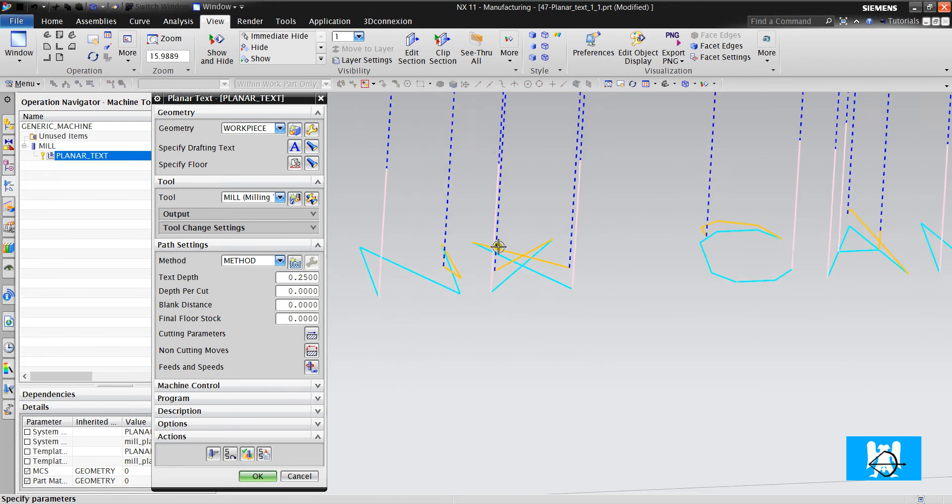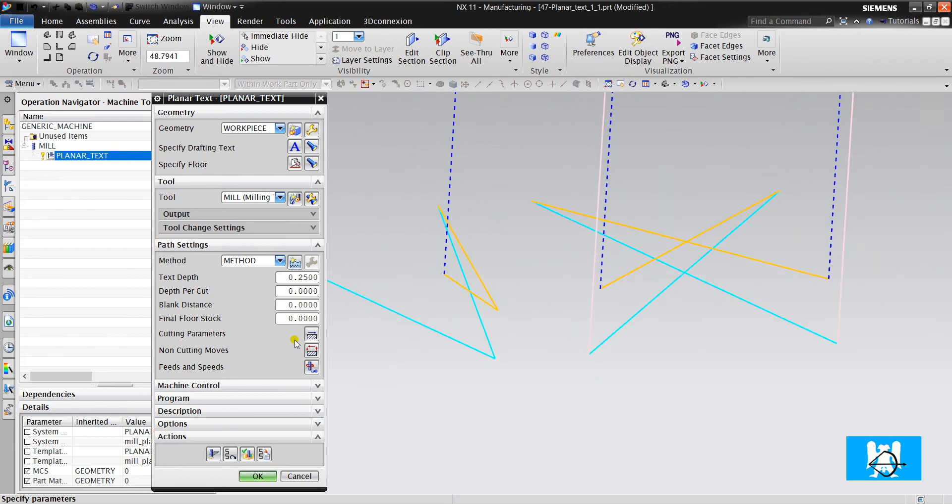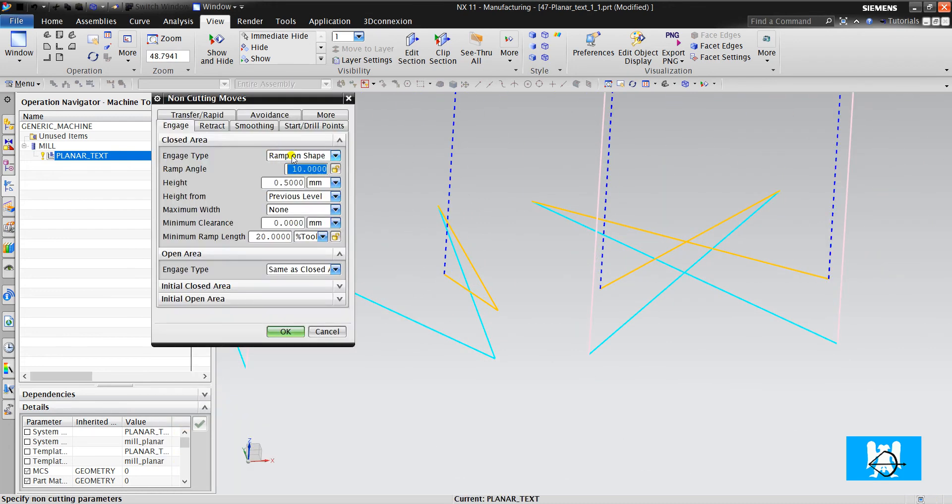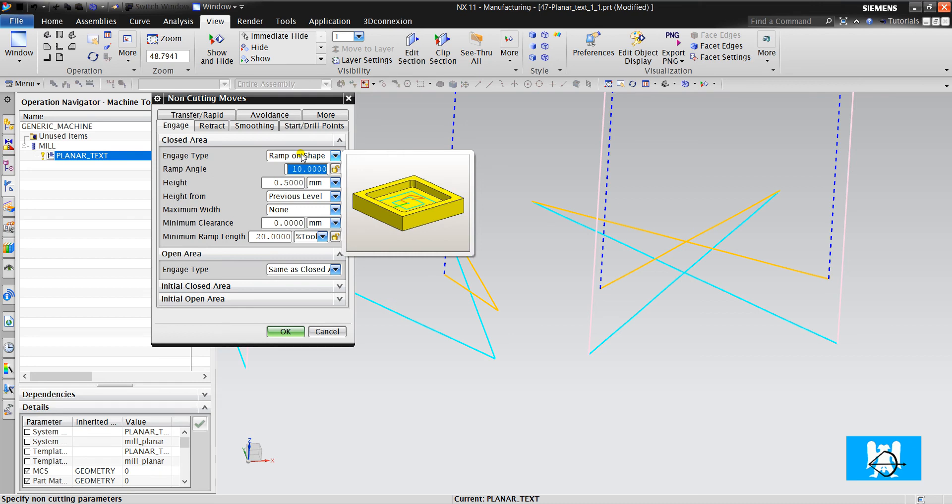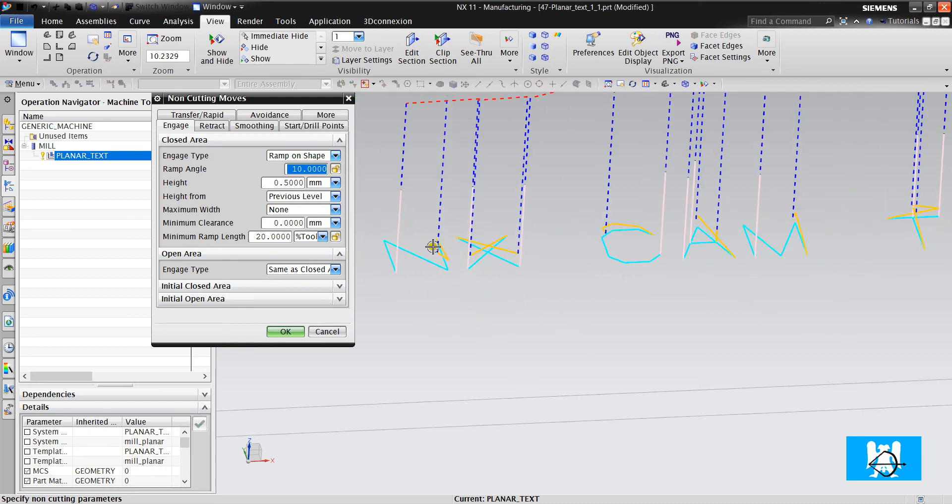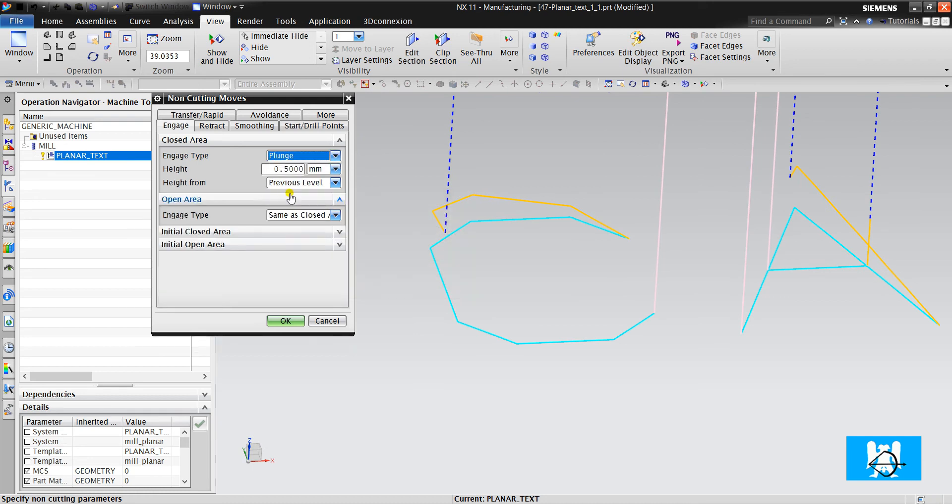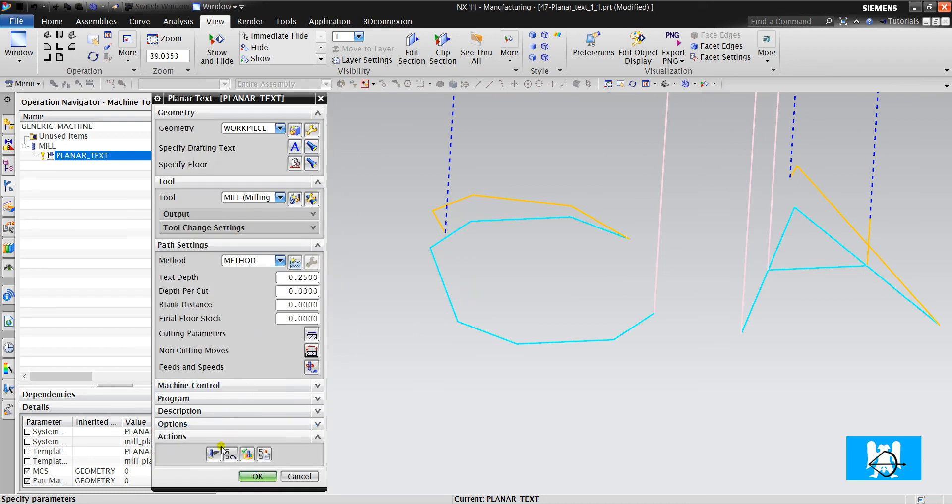And the engage is done with ramp on parts, ramp on shape. Actually, it is a better engage type. But if you want plunge type, you can change it like this.